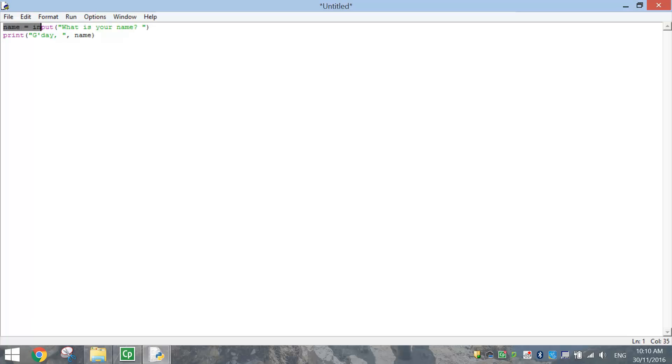So name is going to equal whatever the answer is to that question. So Bob, let's say Bob. And then it's going to print on the screen G'day, whatever the person's name is. So we'll say Bob.